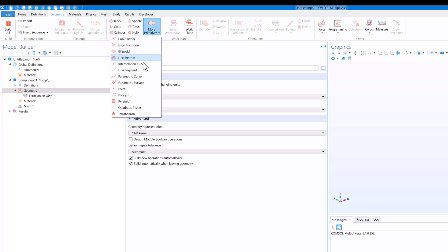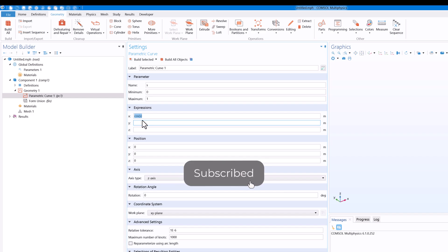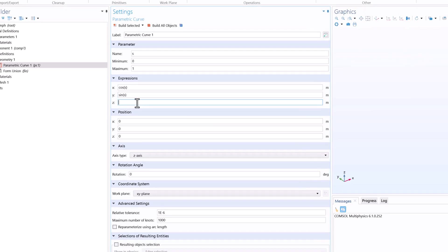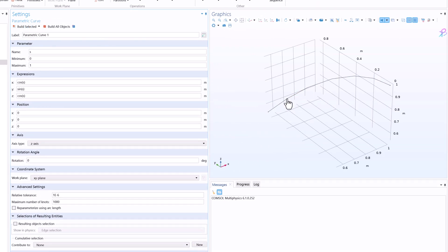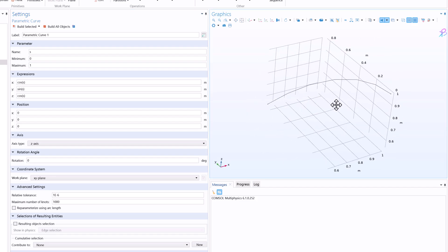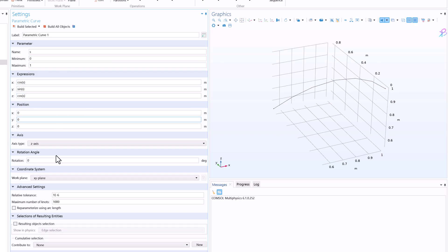And then click on parametric curve. Now in the parametric curve we will write expressions to create curve. For example, if I write cos of s, and here I will write sin of s and here again let's say cos of s. And if we click here then you will see that we will have a parametric curve and the x, y, and z coordinates are given by this expression where the value runs from zero to one and the s is evaluated for x, y, and z.